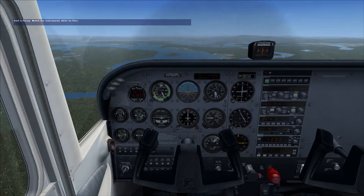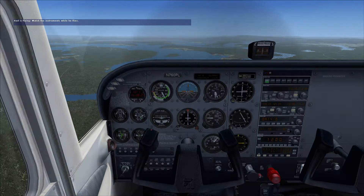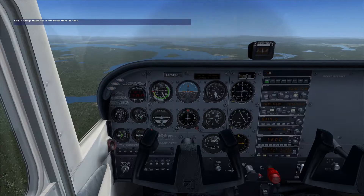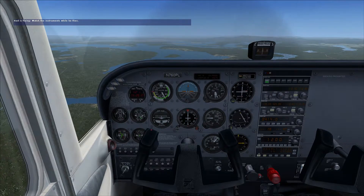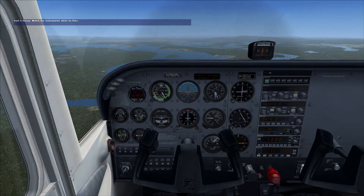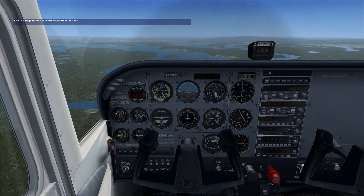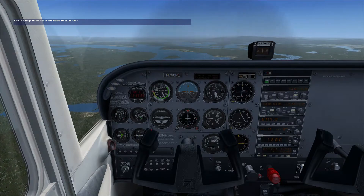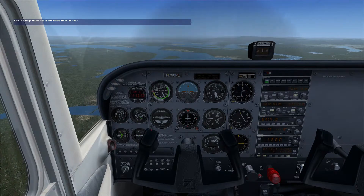As you recall from your ground school reading, wings generate lift because the air flows smoothly across the top of them. When the angle the wings are making relative to the air they are traveling through exceeds the critical angle of attack, the air can no longer flow smoothly across the top. As the wing approaches this critical angle of attack, the air begins to become turbulent. In a real airplane, we feel this turbulent air as bumpiness.